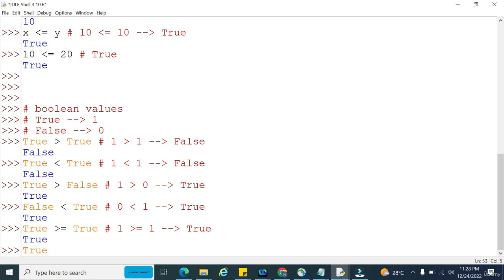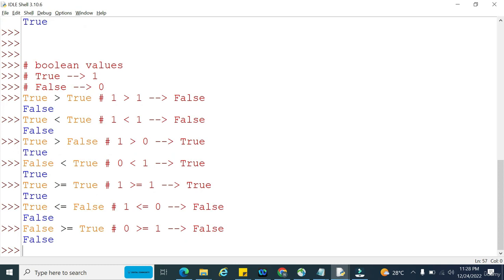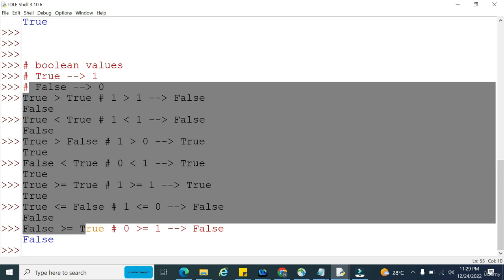For less than or equal to: true less than or equal to false means 1 less than or equal to 0 — 1 is not equal to 0 and not less than 0, so it returns false. false greater than or equal to true means 0 greater than or equal to 1 — also false. In this way we can work with relational operators for both integers and boolean values.